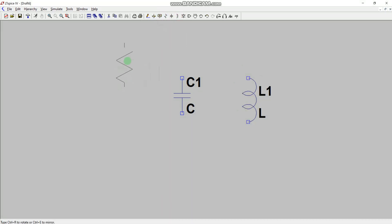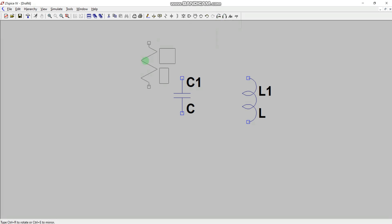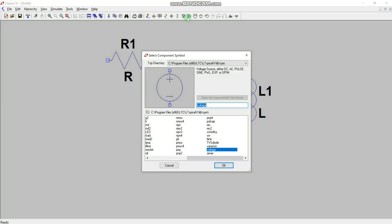The capacitor is vertical — we need to make it horizontal. Go to the rotate option or just press Ctrl+R. As you can see, it is now rotated. Left-click to place it. Now let's add the voltage source from the components library.